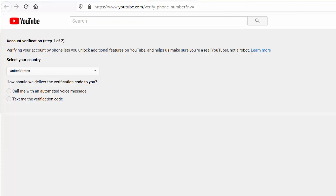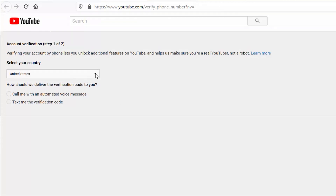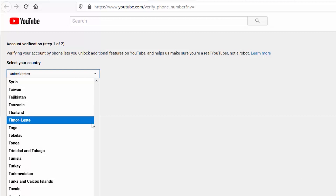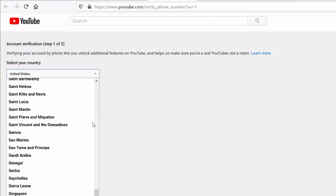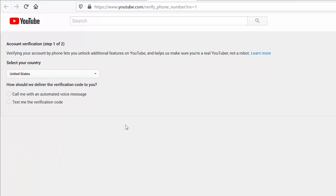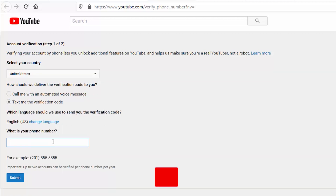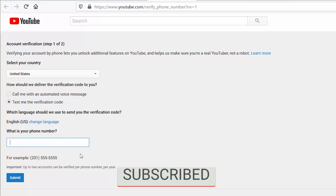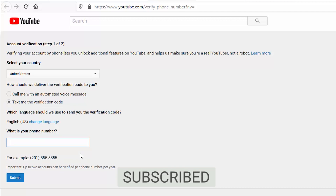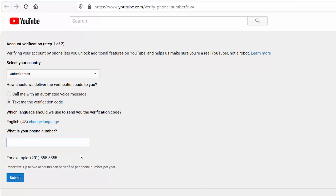After clicking to verify your number, you'll be taken to another page where you can select your country. You'll get a question that asks how the verification code should be delivered to you — you can choose by voice message or text. You can also select which language you need the verification code in, then put in your phone number and press submit. You'll be sent to another page where you enter the verification code you received, and after pressing submit you'll be done.